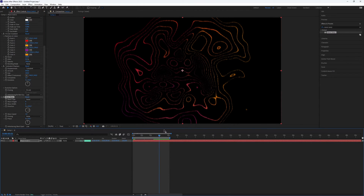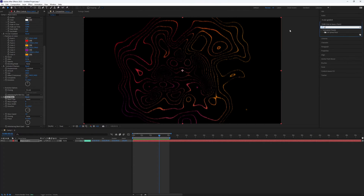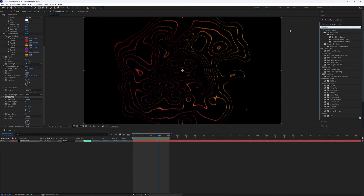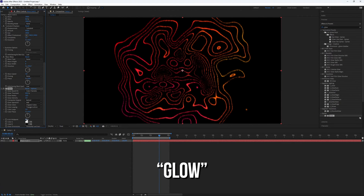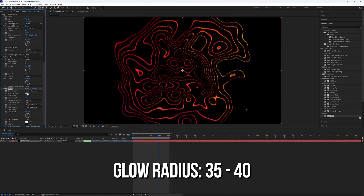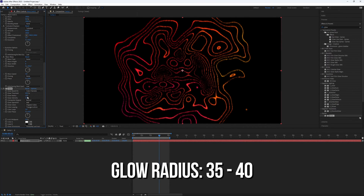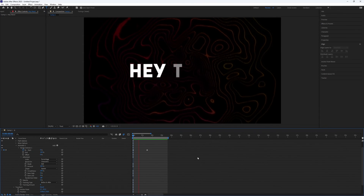Now it's starting to look like something, but we are missing one effect — Glow. Go to the Effects Presets panel and search for Glow. Add it to your Solid layer and go to the Effects Controls. Set the Glow Radius to 38.